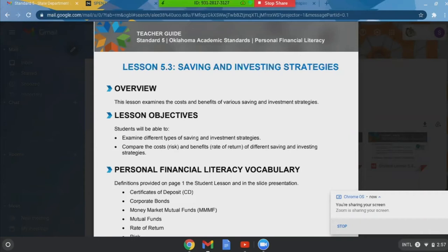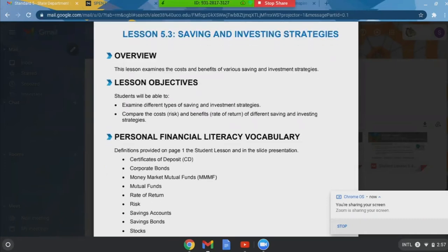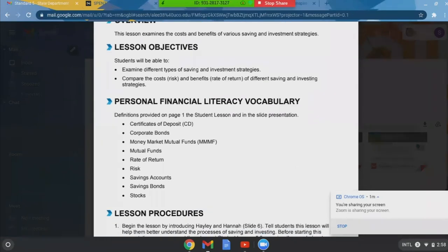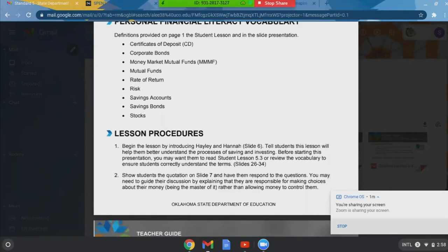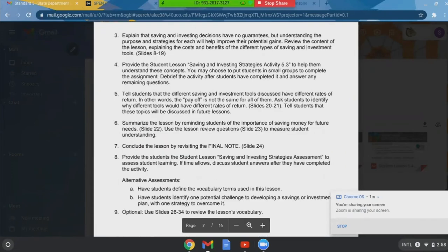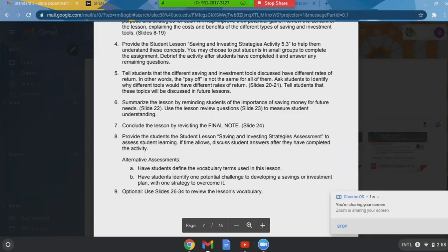The next section is saving and investing strategies. This lesson examines the costs and benefits of various savings and investment strategies. This module lets you cover multiple asset classes or investment tools, and explains the difference between saving money for a short-term reason — which is usually very safe — versus investing, which involves more risk with the chance of greater reward. With risk comes reward. During this lesson you talk about CDs, mutual funds, stocks, bonds, and the rate of return associated with each. I love the story that this lesson starts with — Haley and Hannah — it's a great relatable story.